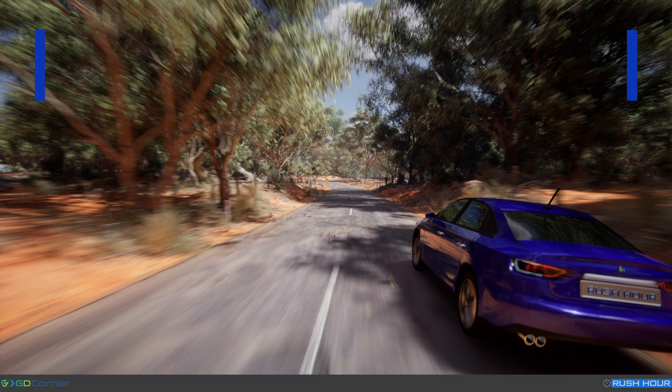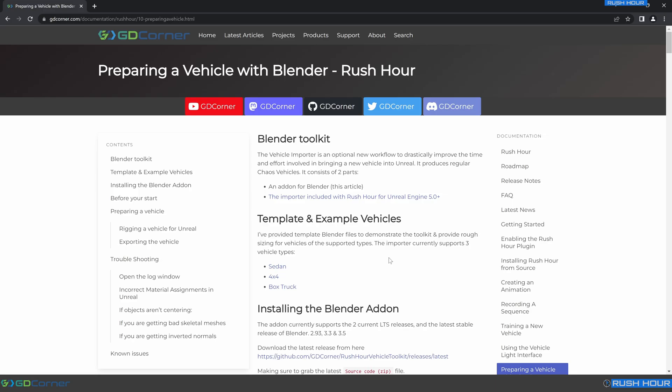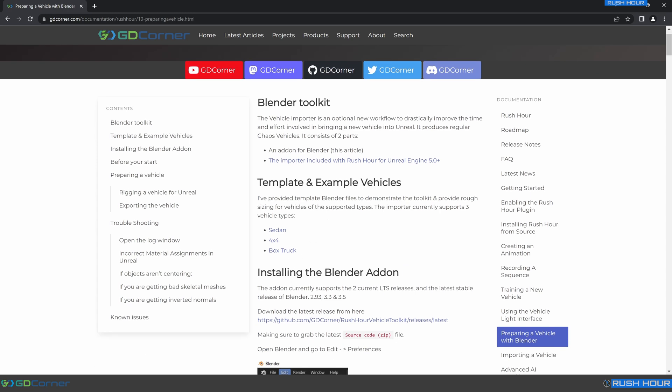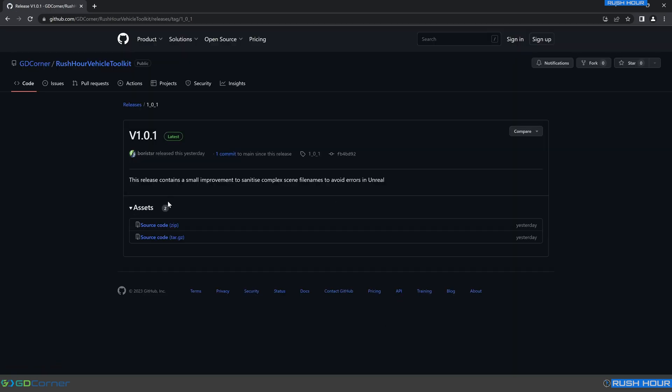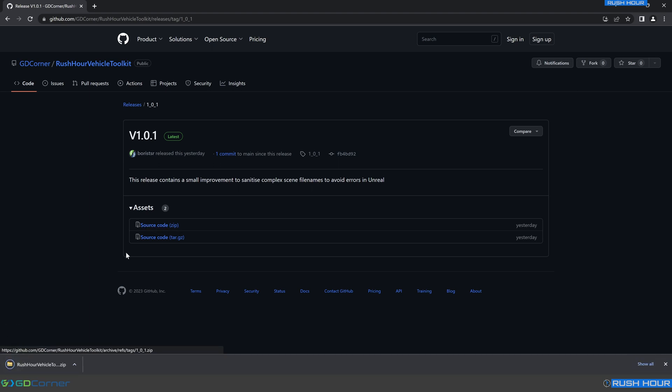We're going to begin with the documentation website. This will always have the latest documentation on features and troubleshooting information. I encourage you to check out this page thoroughly, and it will also always have the link to the latest Blender add-on. Let's start by scrolling to installing the Blender add-on and clicking the latest release link. This will take us to the github page and we just want to download this source code zip file here.